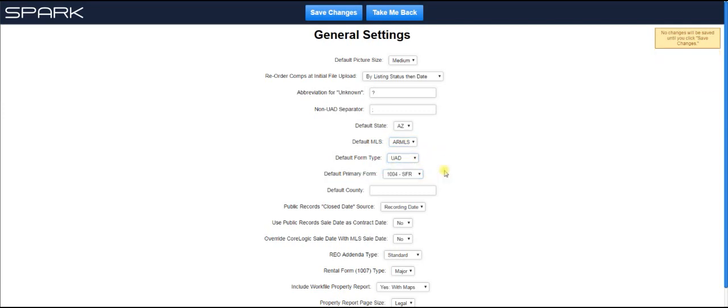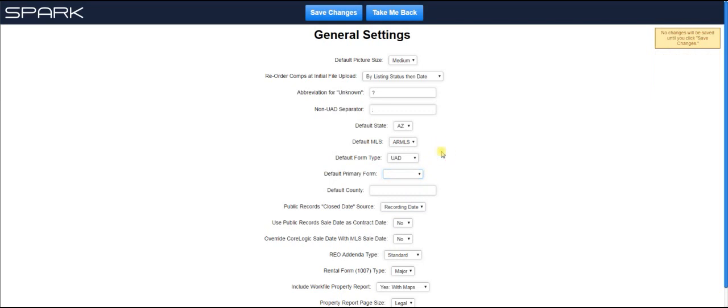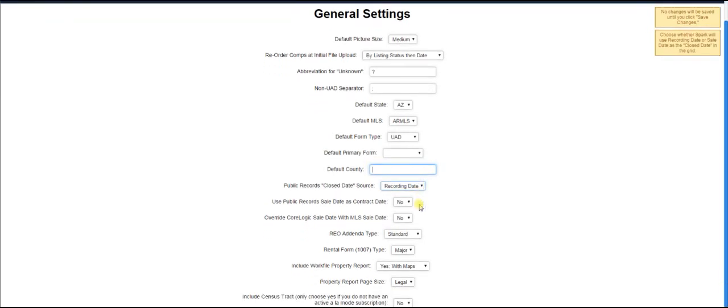If you typically always do UAD and 1004 forms, then you just put that in here as your default and you don't have to answer those questions every time. Commonly what appraisers do is they'll fill in these first three. Same thing here with county. If you always or almost always work in the same county, just type in the county. And then when you're typing in your information, then you don't have to enter that in as well.